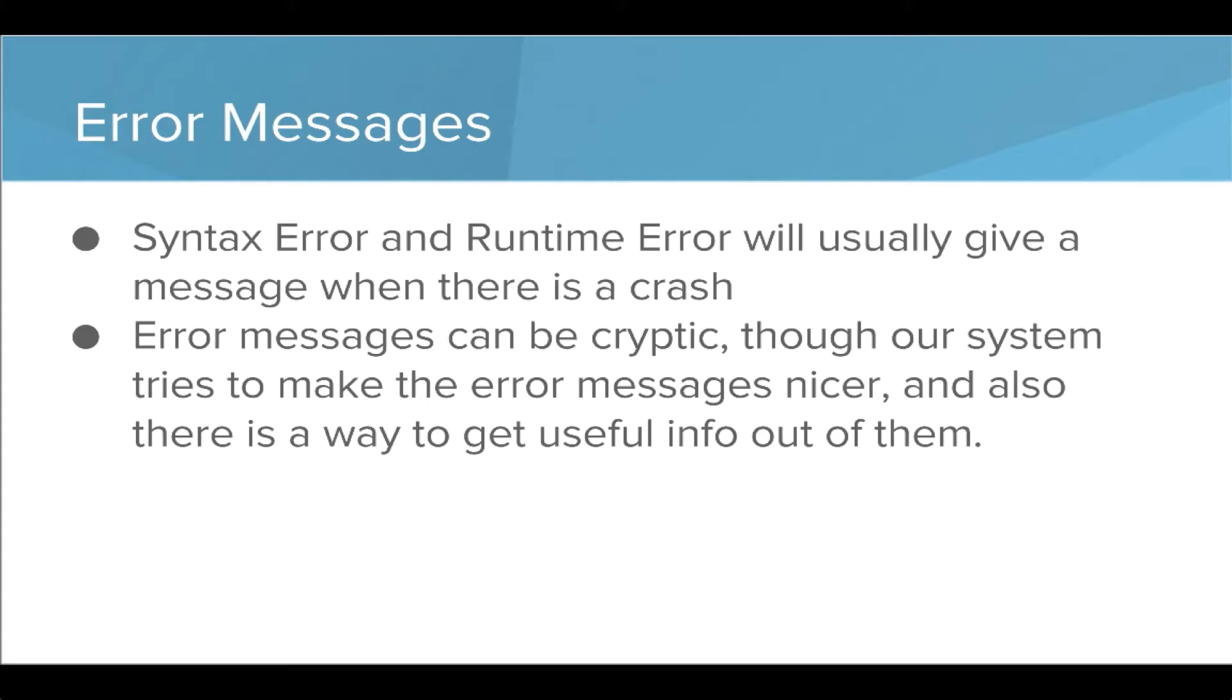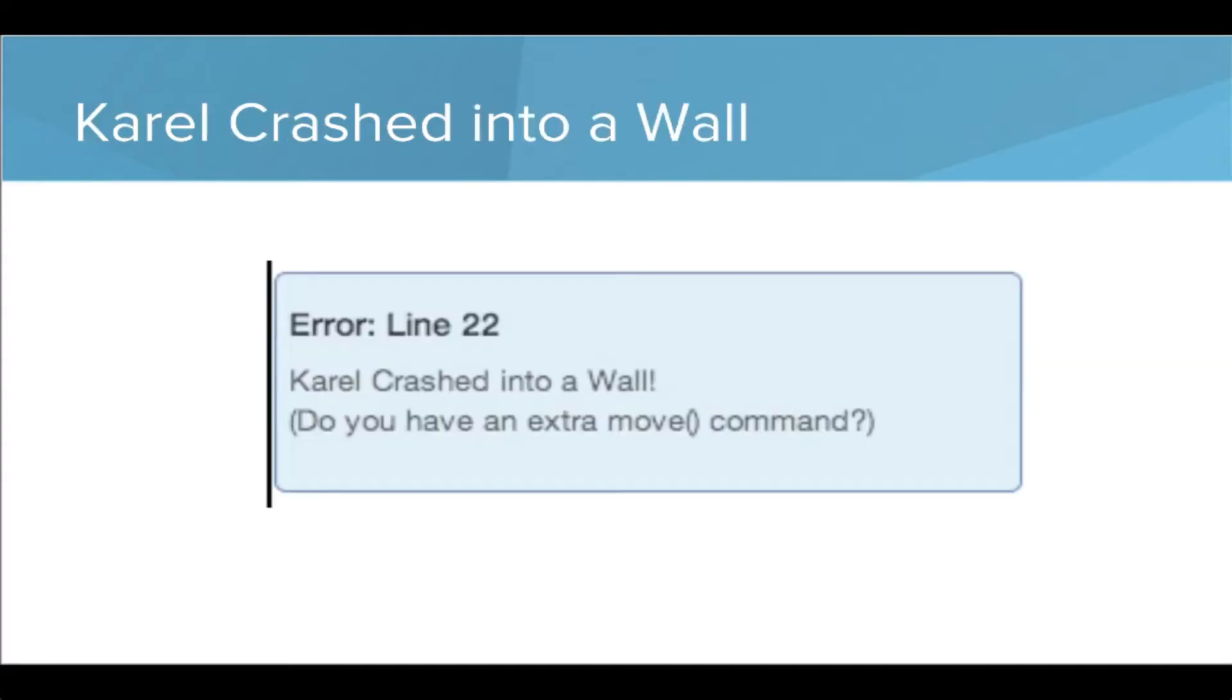When we get error messages, we'll usually get those from a syntax error or a runtime error. Error messages can sometimes be cryptic, but our system tries to make the error messages nicer, and there are also useful ways to get information out of them. That's the focus of what we're going to look at in this lesson.